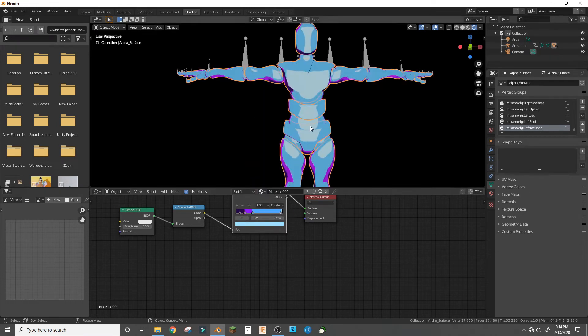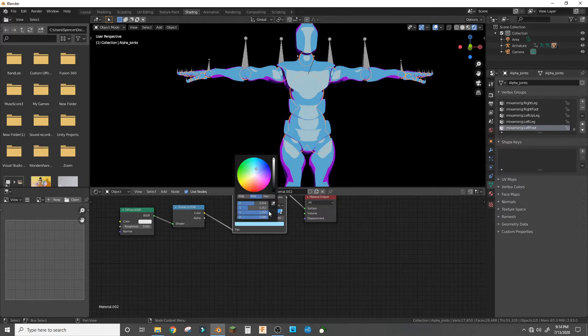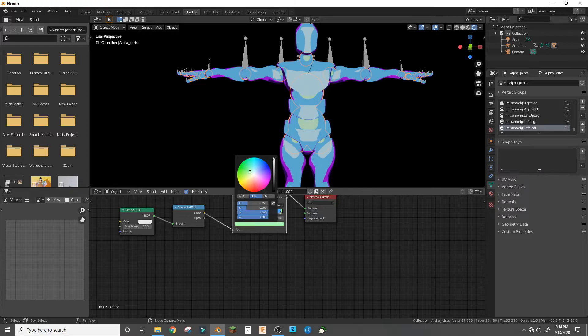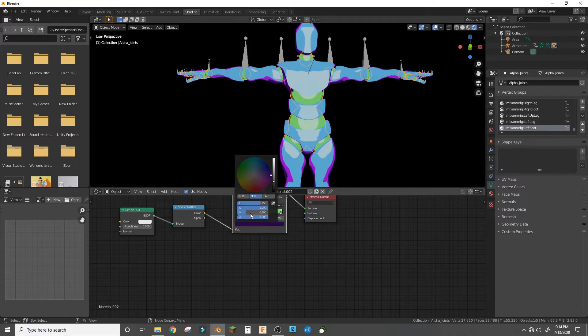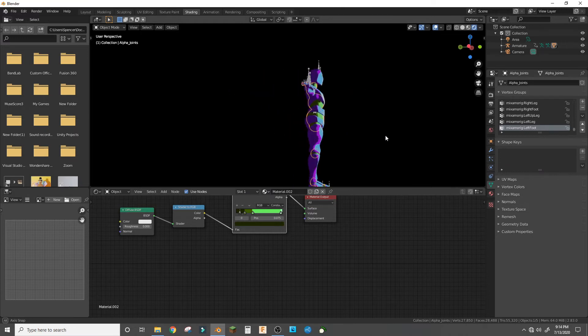And then duplicate this material for the second one and change a different color. I'll do green, so we got that.